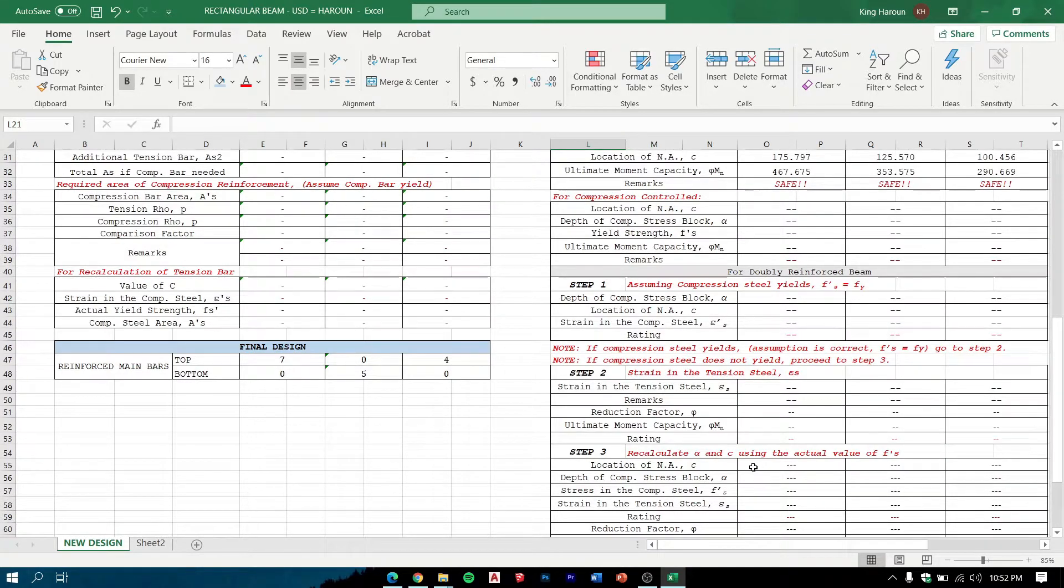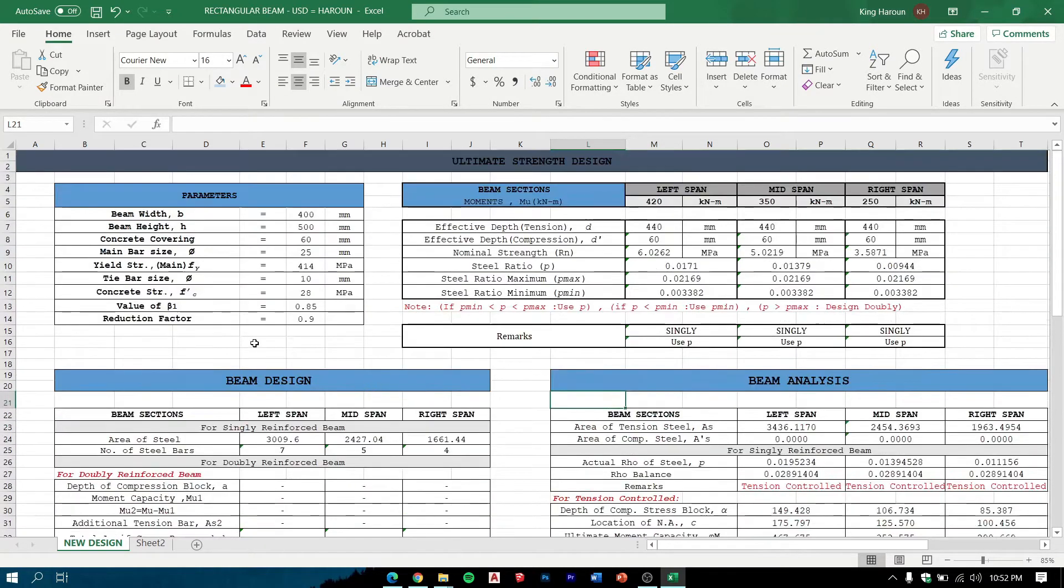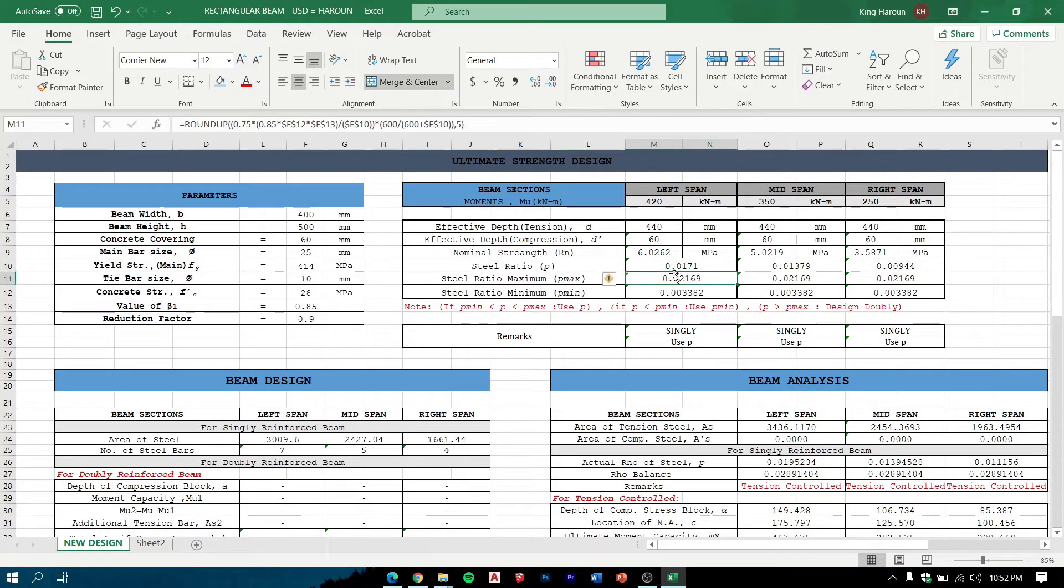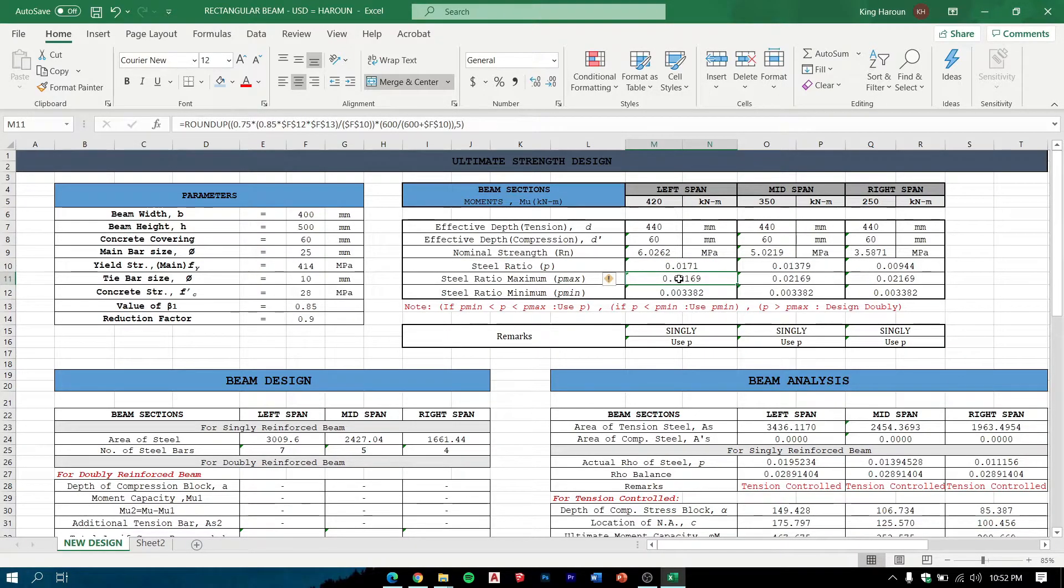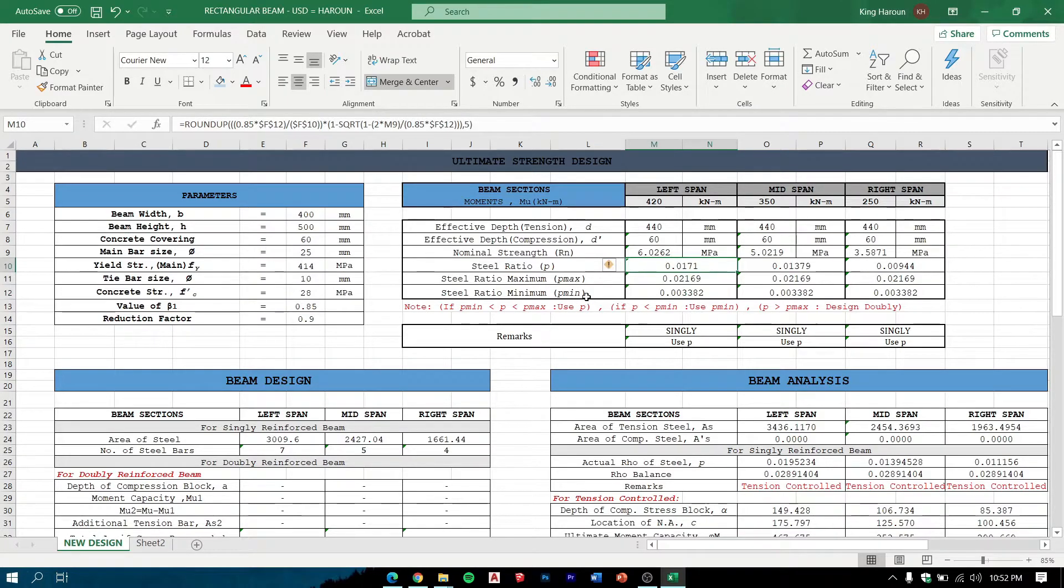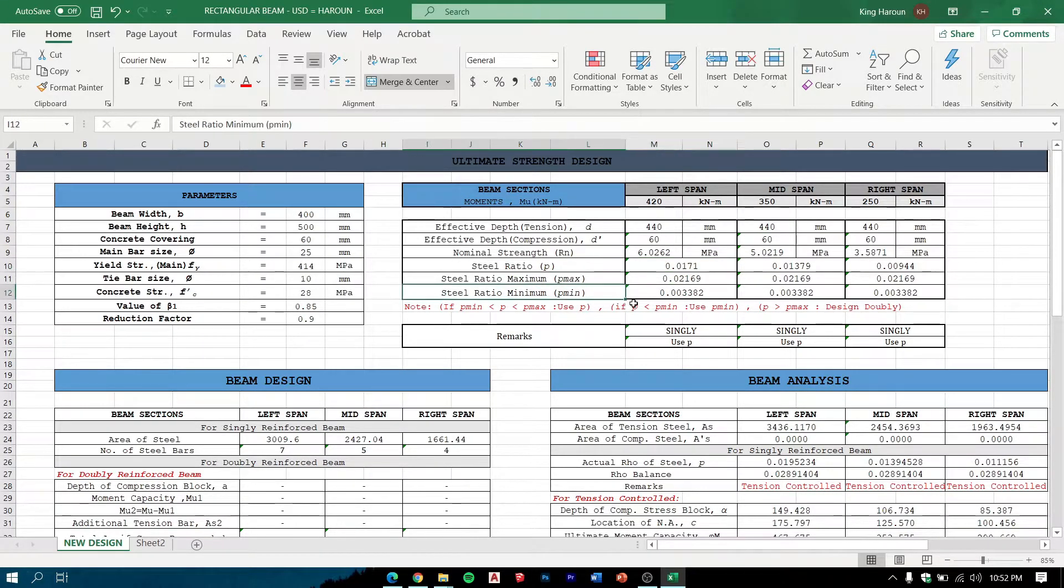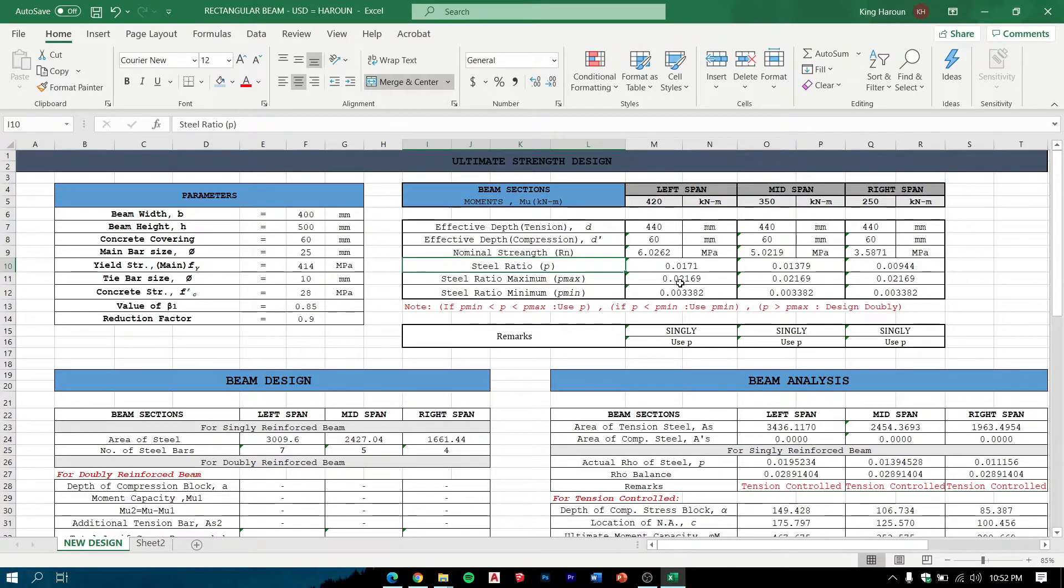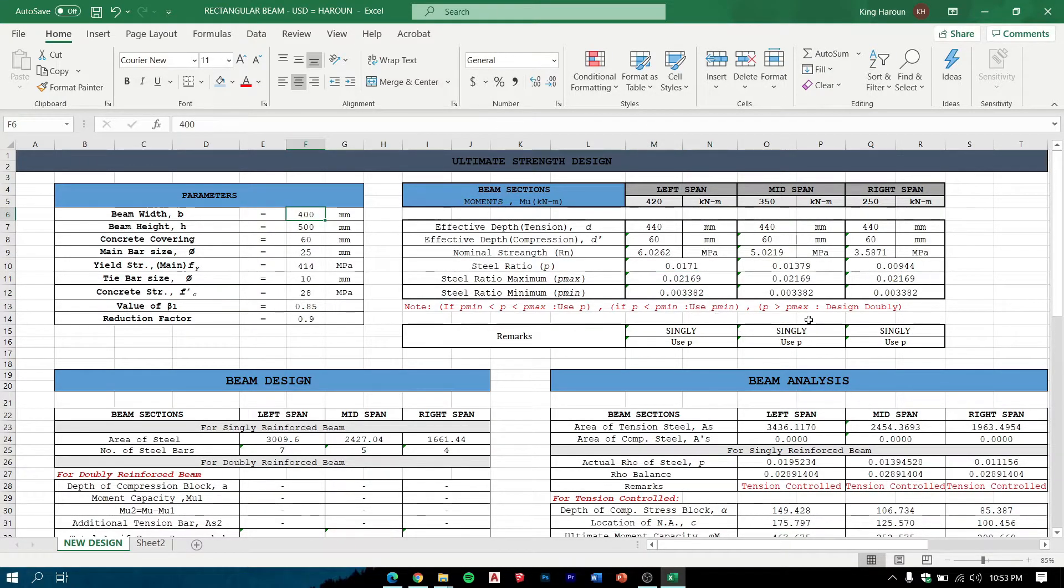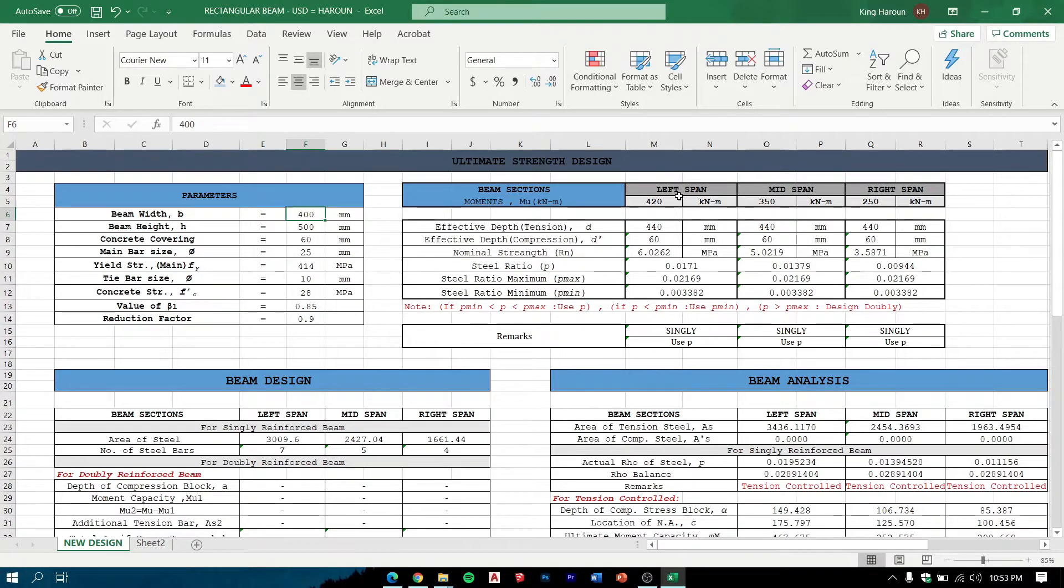It shows if it is tension controlled, safe or doubly reinforced under remarks if the number of bars can withstand the loads applied. These are the given values. This value can be obtained using the formula. These are the rho max and the rho min, so the steel ratio is in between the range.